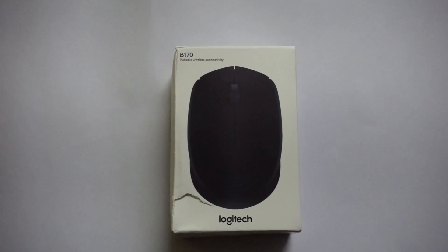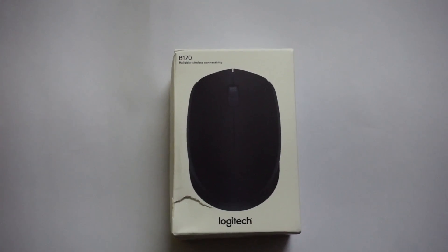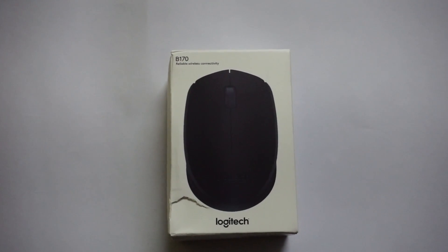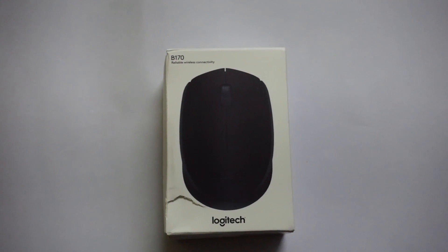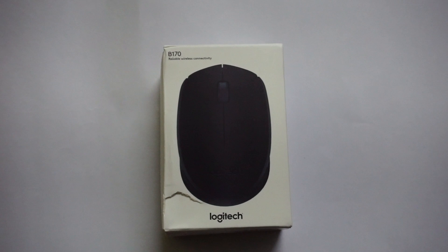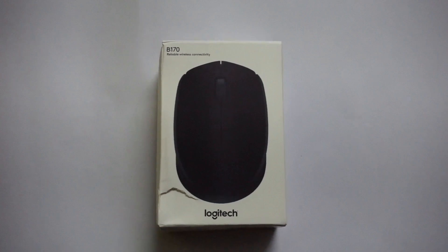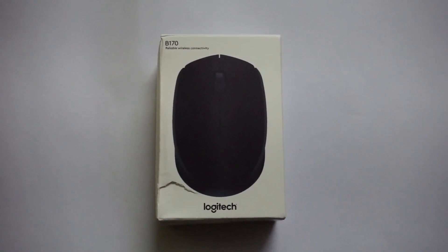So guys, do we wanna know is this mouse best for the price? To know that, we need to unbox this.